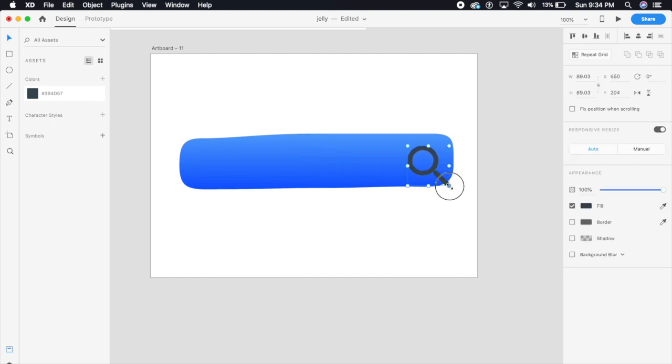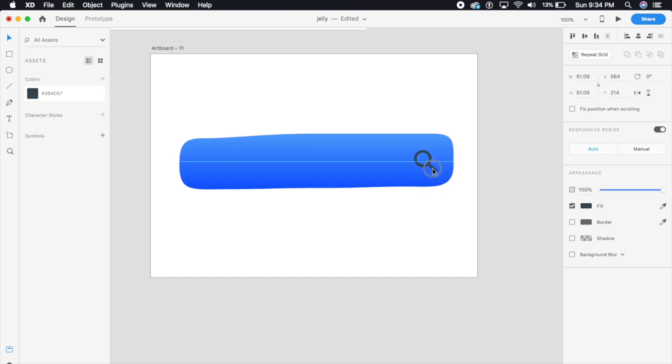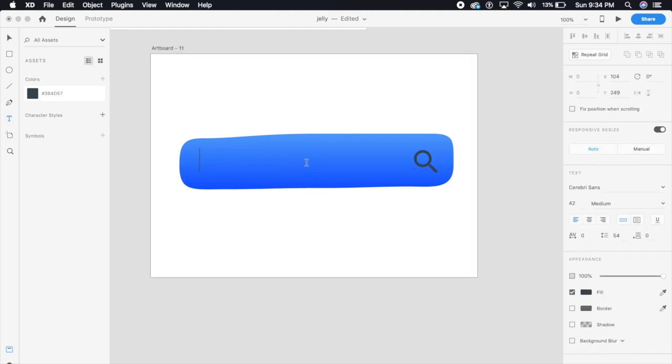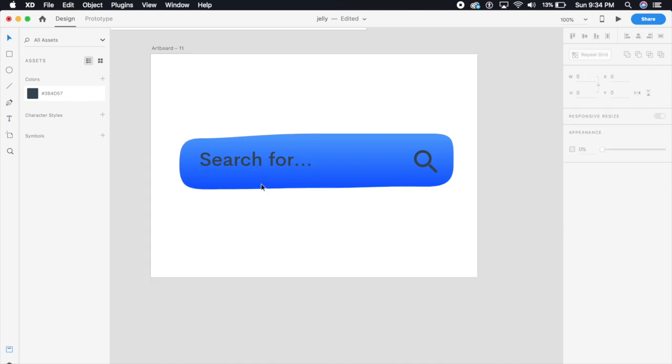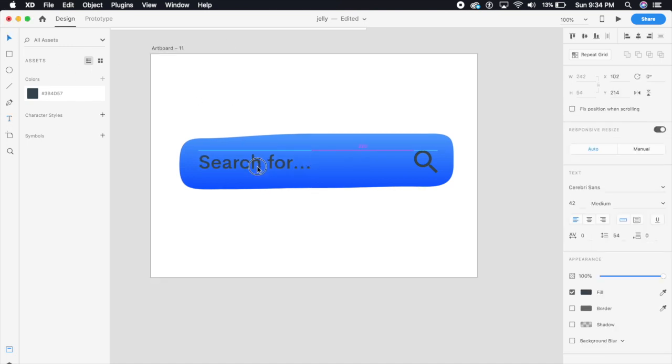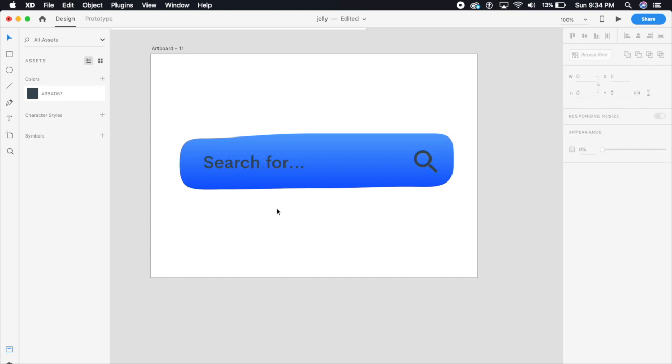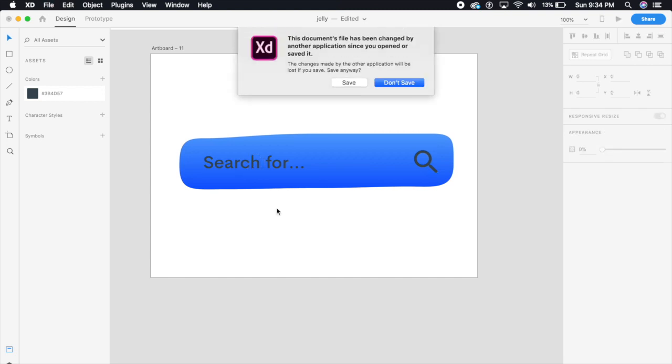I'm just gonna shift this search icon and make it slightly smaller, fit here in the center. I'm gonna add this little text that says search for dot dot dot, perfect. I'm gonna place this in the center. I'm just gonna make this slightly smaller. Yeah, this is more or less perfect now.